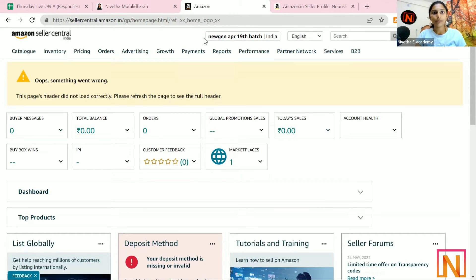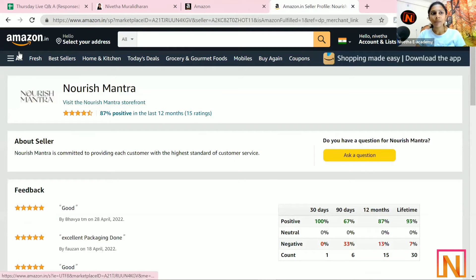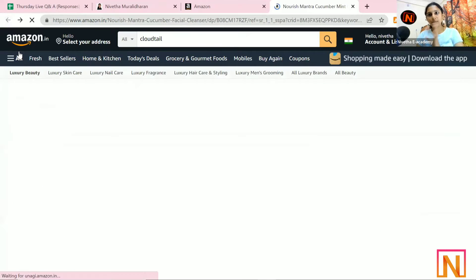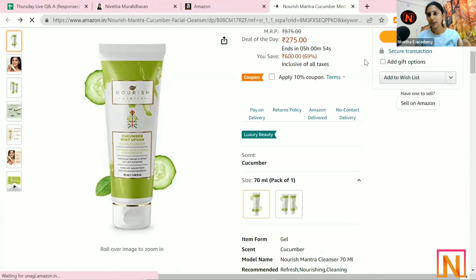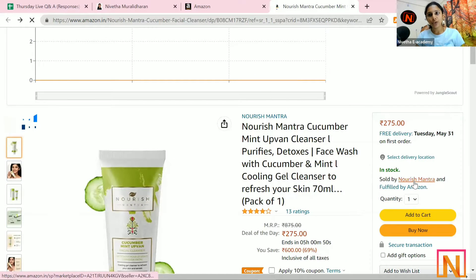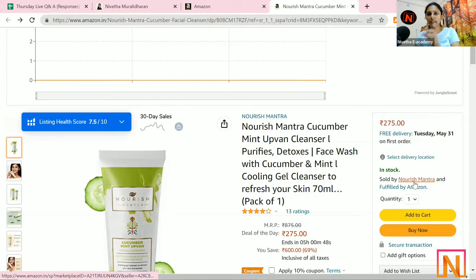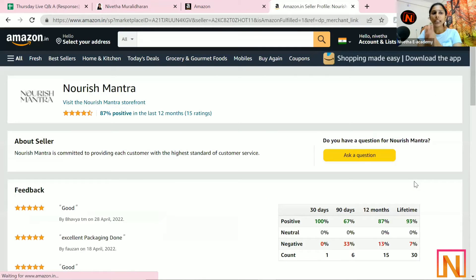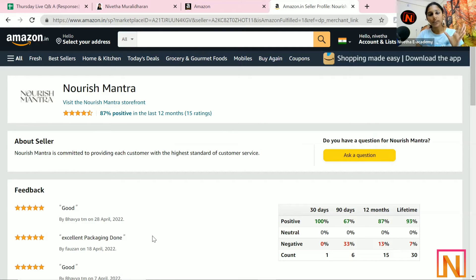Let me show you an example. For example, this is the logo of Nuresh Mantra. How did I get here? Search for any particular product on Amazon. There will be a seller name mentioned here — sold by Niveda, sold by Cloudtail, whatever it is. Just click on that particular name. This will lead to a page where you can see the entire seller storefront, feedbacks, everything.